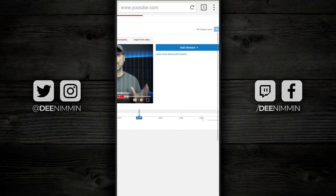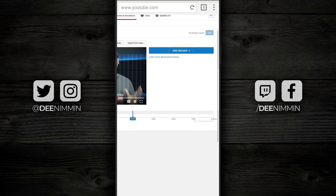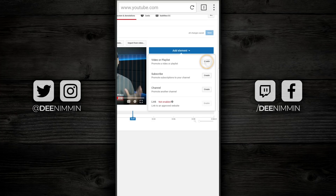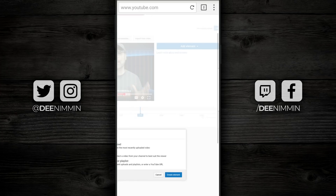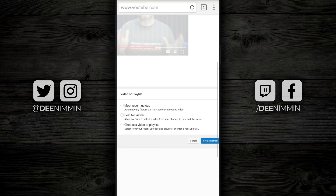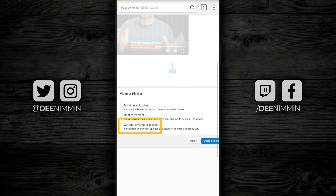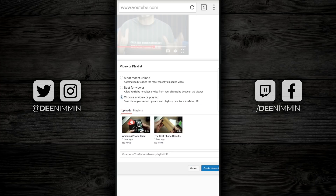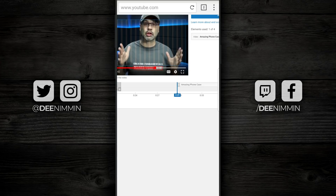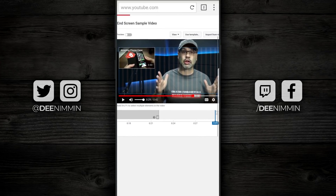Then I'm gonna come over here to Add Element, tap on that, and I wanna add a video or a playlist. Tap on Create, zoom in here, and you can choose Most Recent Upload, Best for Viewer, or Choose a Video or Playlist. For this tutorial, I'm gonna choose a specific video because I only have a couple here. So I'm gonna tap on Choose and it's gonna show me the videos that are available. I'm gonna tap on the first one, create the element, and it's gonna drop it right on top of the video.